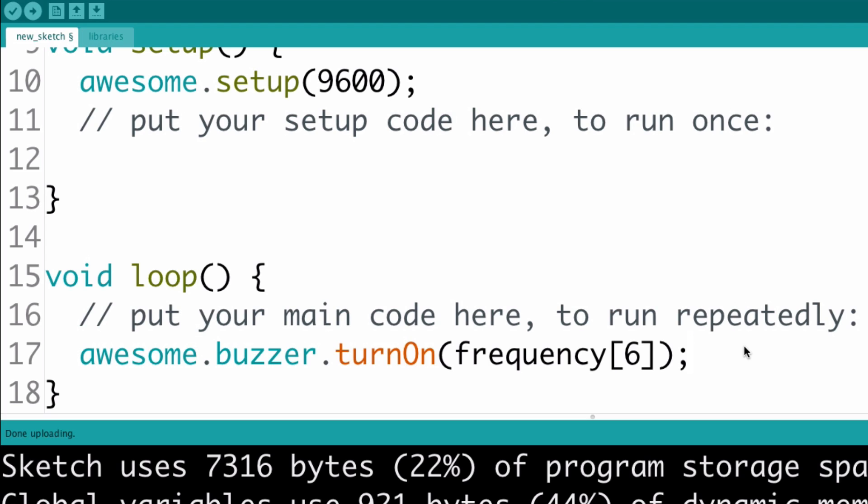In C++, which is the language that Arduino and AwesomeShield code are based on, trying to use a value that's outside an array is a common cause of bugs and security problems in software.